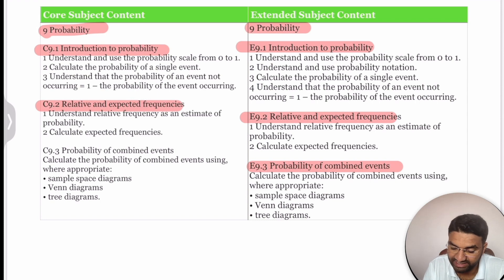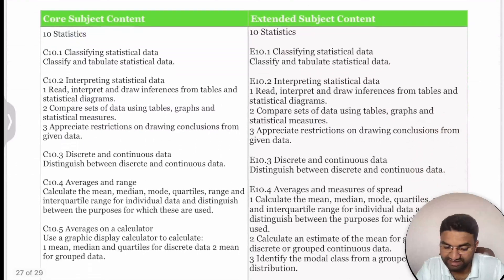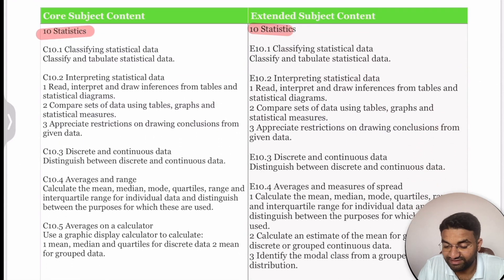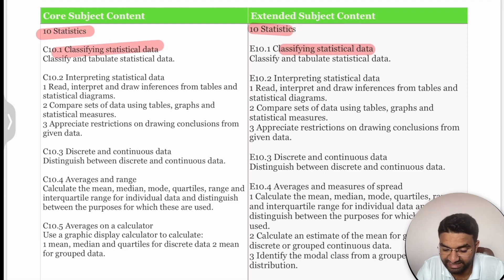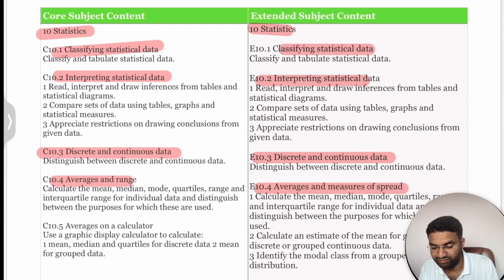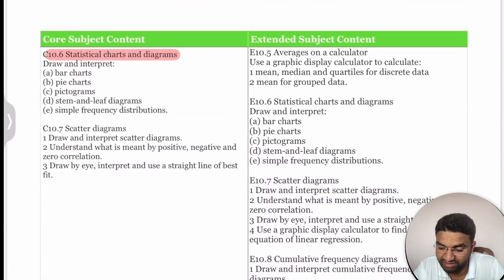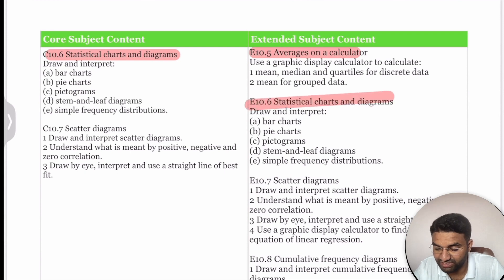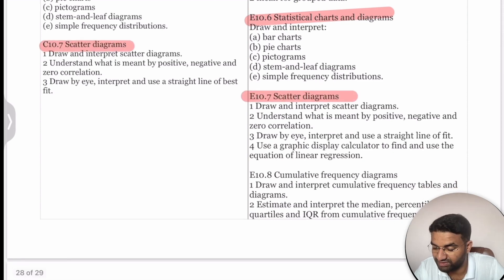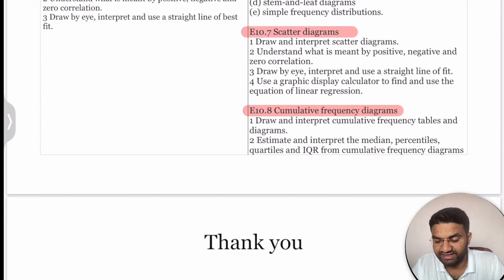For Probability, the introduction to probability, relative and expected frequencies, probability of combined events, and tree diagrams are all common topics. For Statistics, classification of statistical data, interpreting data, discrete and continuous data, average and range, mean, mode, and median are covered. Statistical charts and diagrams include bar graphs, pie charts, pictographs, stem-and-leaf diagrams, frequency distributions, and scatter diagrams. Cumulative frequency diagrams are an extra topic for Extended students.